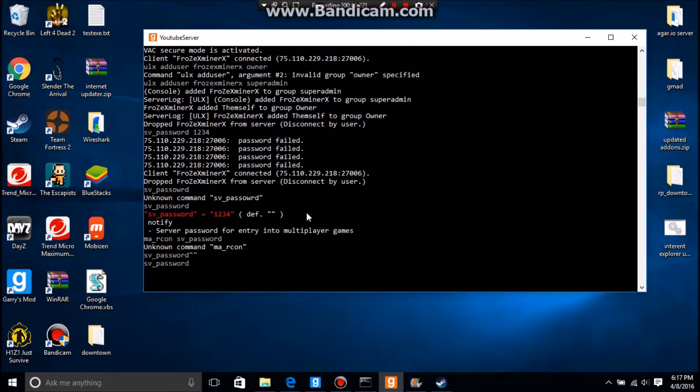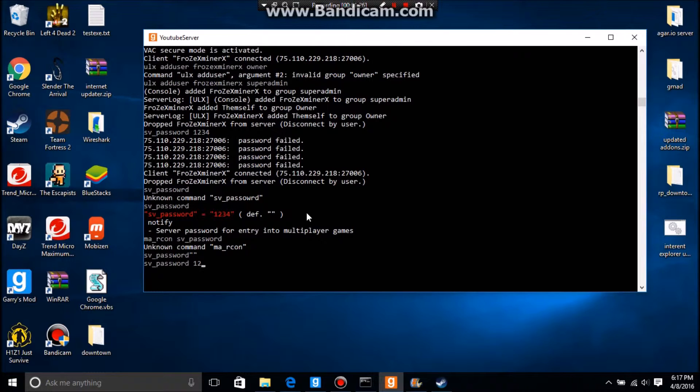Say I want mine to be 1234. So sv_password, the password is 1234. But if you want a password, it would be like...